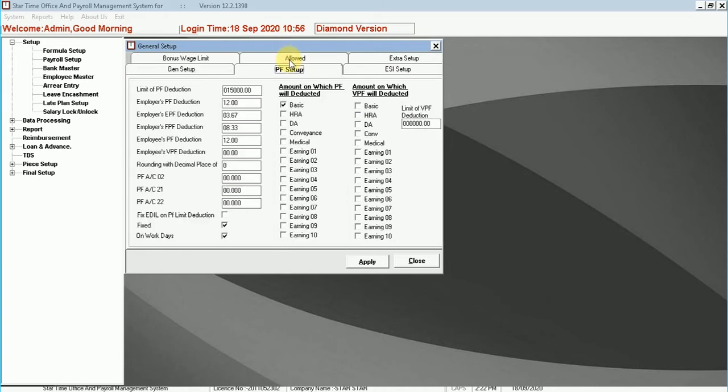PF setup. In PF setup, the employer can set a limit of basic salary on which PF from the employee salary.